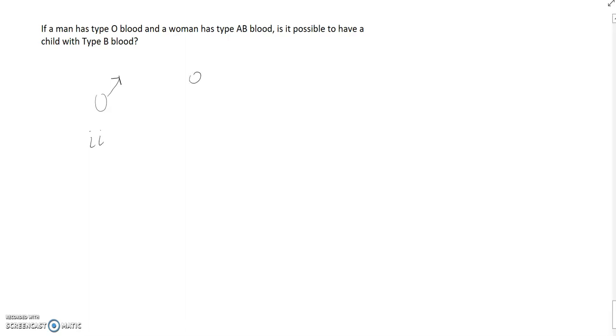Now for the woman, she has type AB blood. There's only one way for her to have that. That means she has to have one of the type A alleles and one of the type B. Those are dominant, they're codominant together, and that would be her genotype.